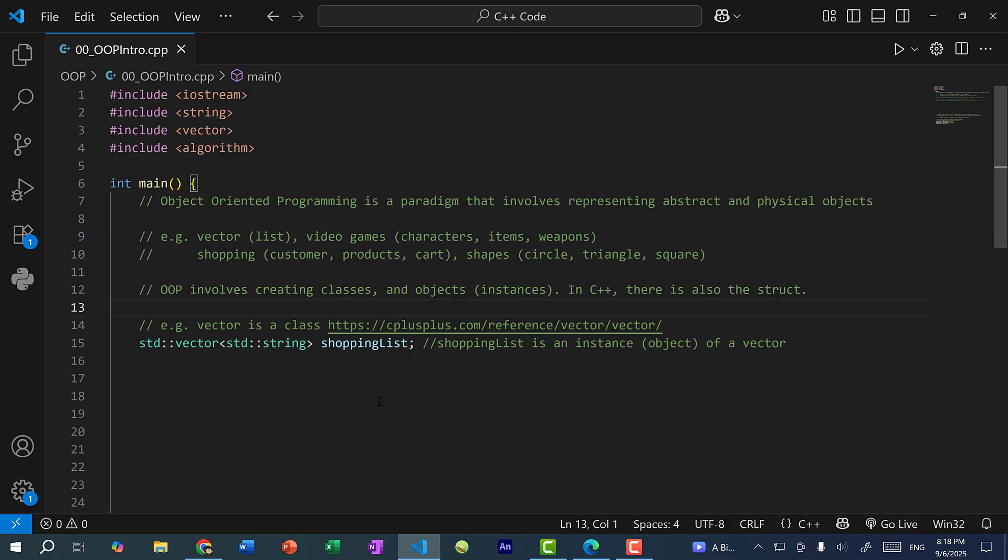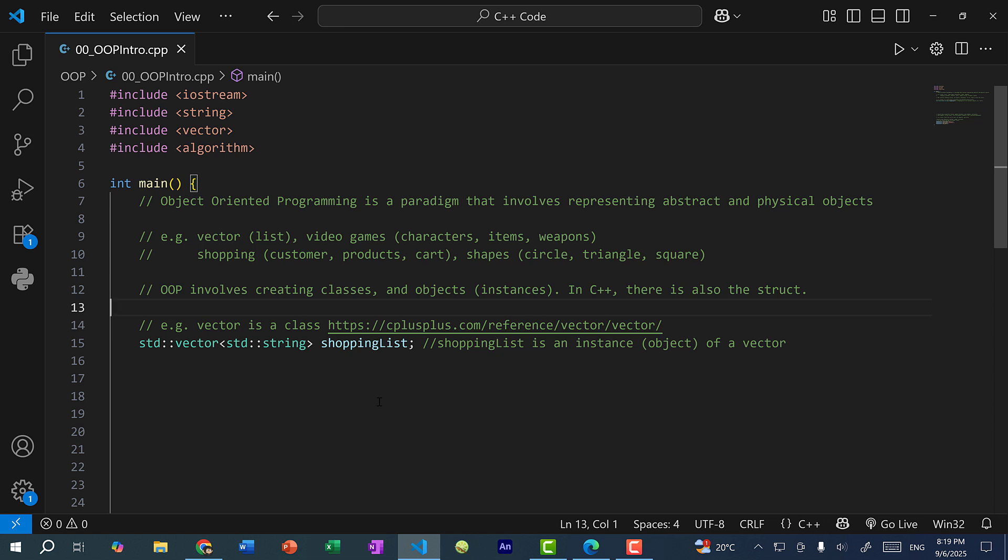So what is Object Oriented Programming? Object Oriented Programming, or OOP, is a programming paradigm that involves representing abstract and physical objects. And one of those abstractions that we work with is a list. And a list is represented by a vector in C++. So a list you can think of as a piece of paper with a bunch of items listed. So you can remove and add items to the list, which is exactly what a vector does.